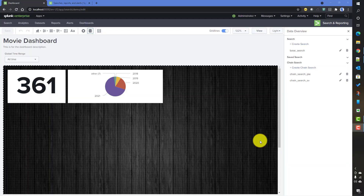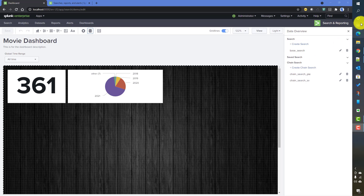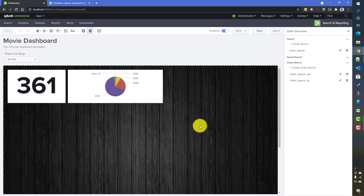In the previous video we talked about how to create base searches and chain searches in Dashboard Studio using the data source. In this video we will talk about how to work with saved searches in Dashboard Studio. As a quick recap, we added an image as a dashboard background, then added single value and pie chart visualizations, working on the TMDB dataset.